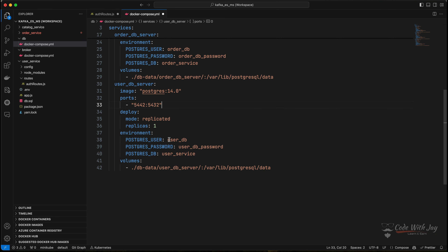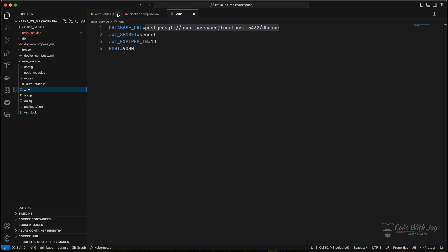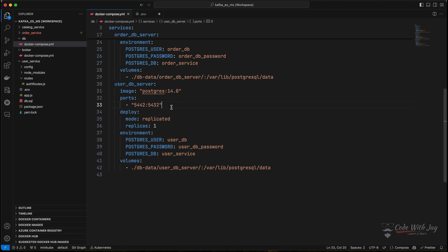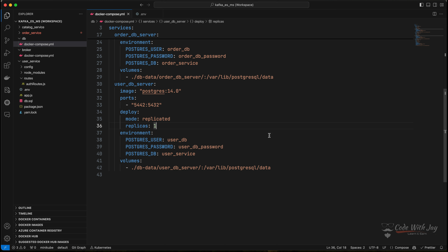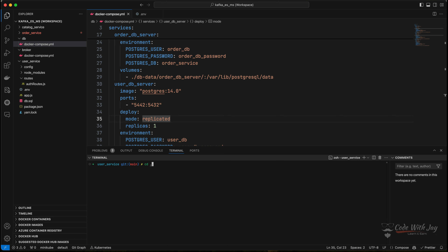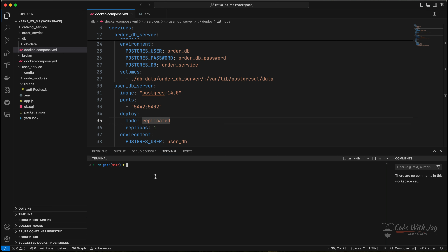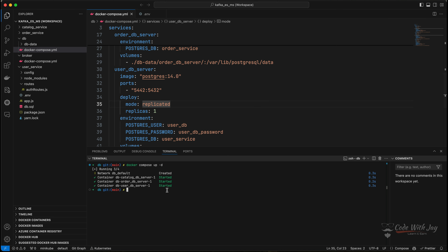Let's use these credentials in our .env file. We need to update the database URL to use port 5442, with user DB as the username, user DB as the database name, and password as the password. The service name will be user service. Now let's run the Docker Compose file. I'll get inside the DB directory and run 'docker compose up -d'. You can see all the containers are created and our user DB server is now up.